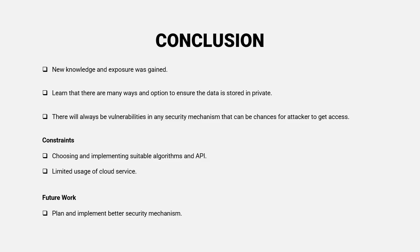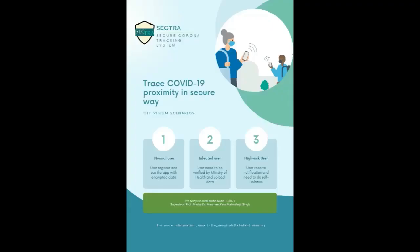In future, I plan to implement better security mechanism if I had chances to do that. So thank you for your attention, and I hope you enjoy it.